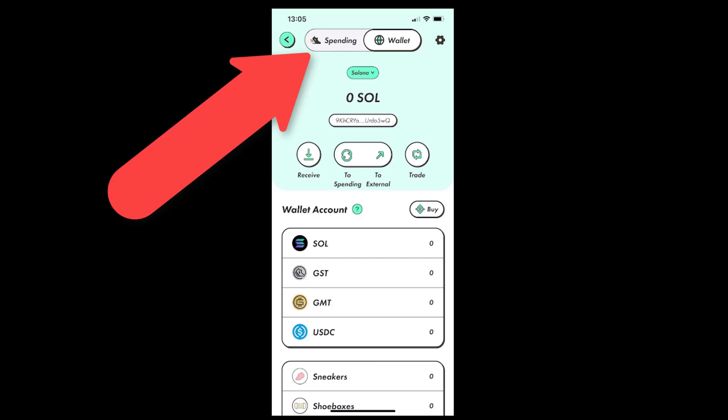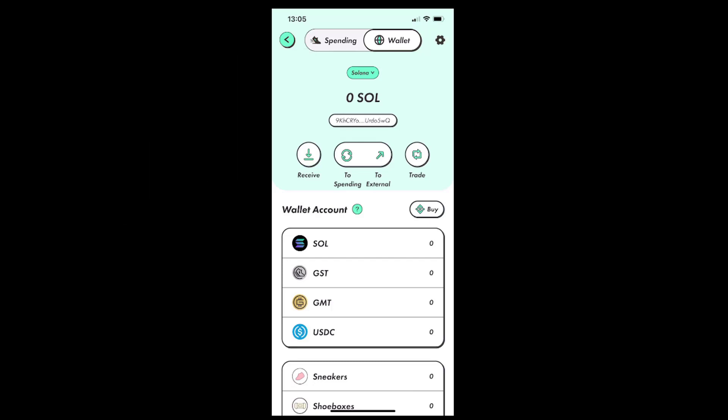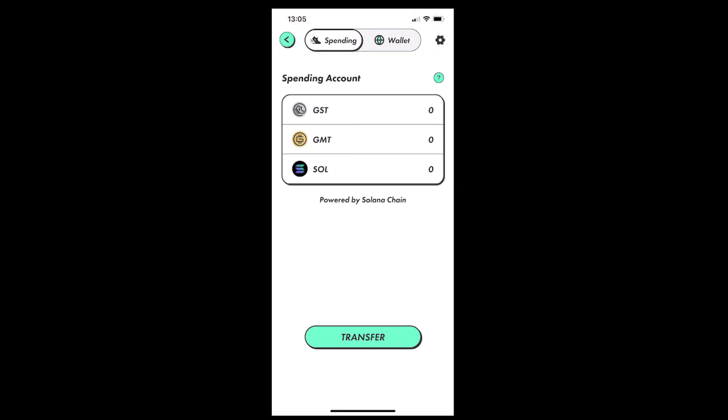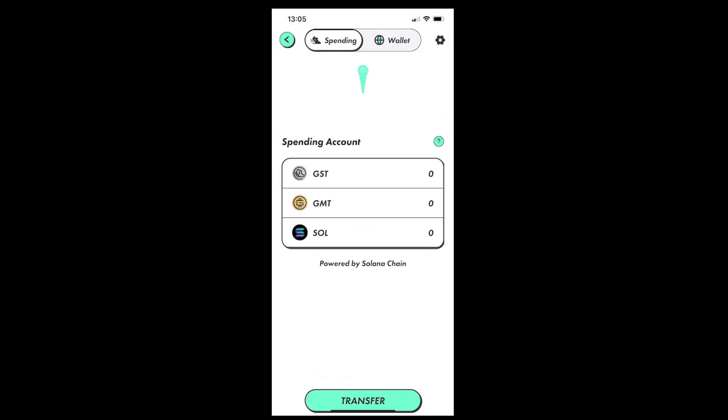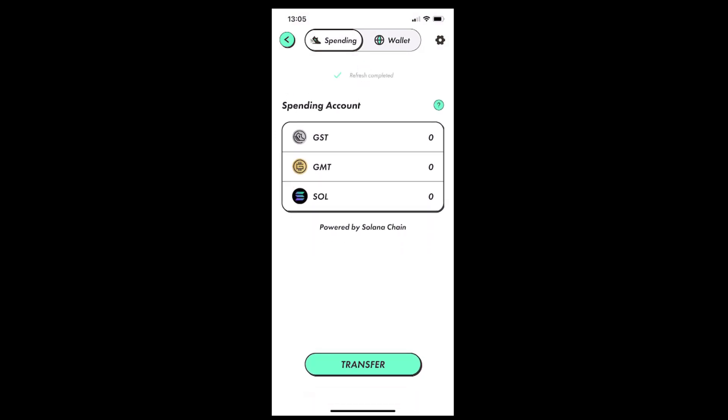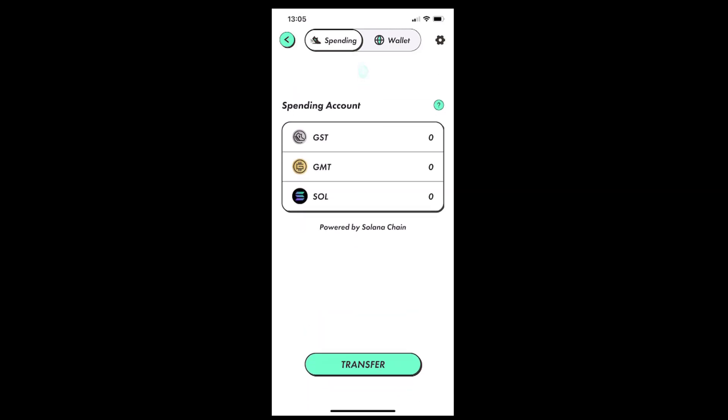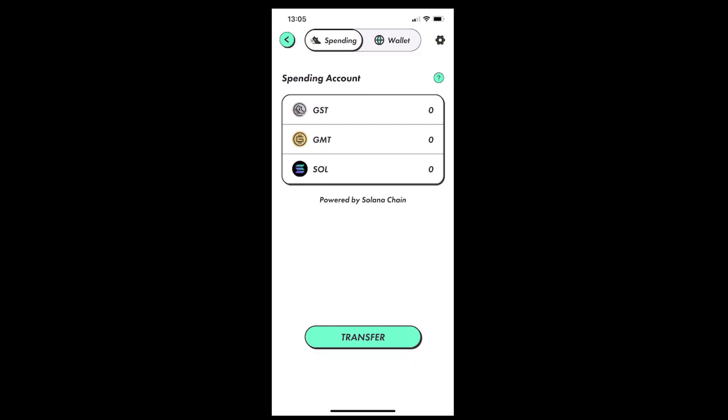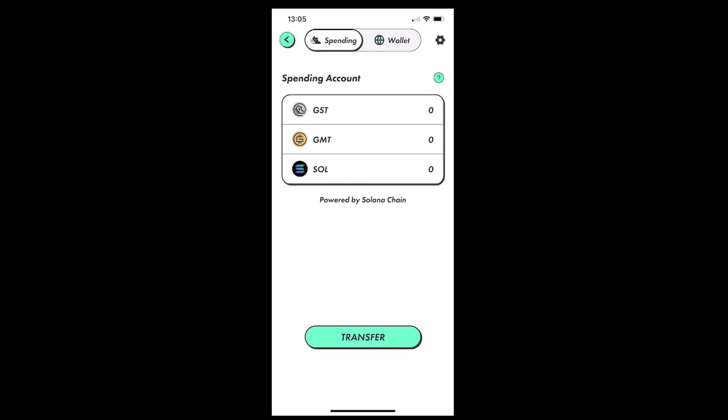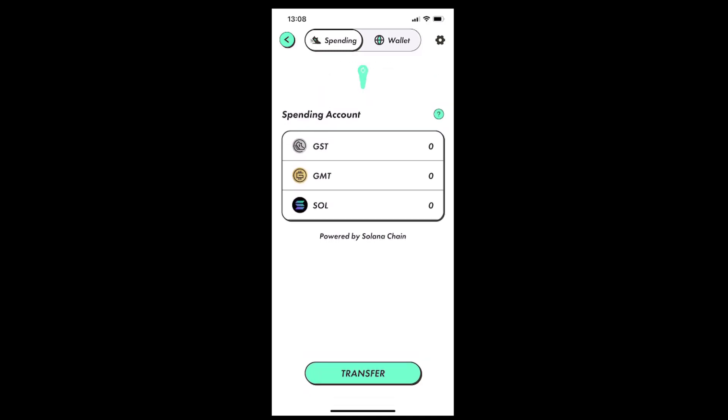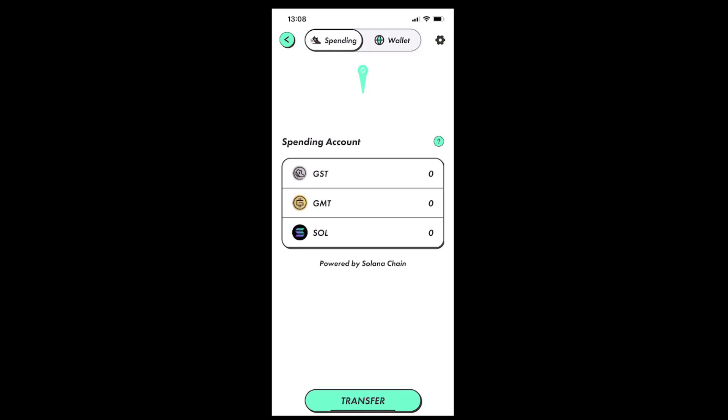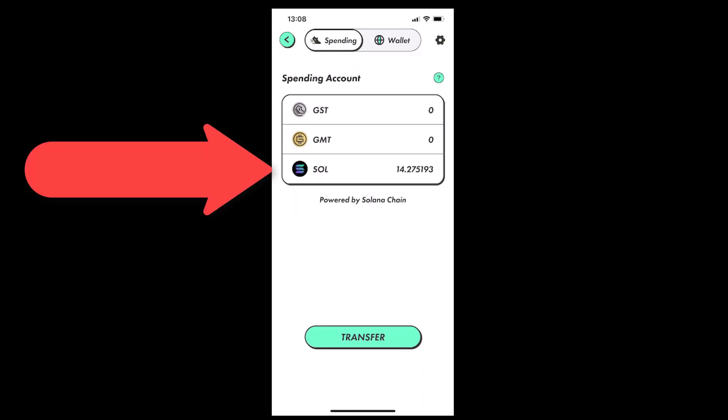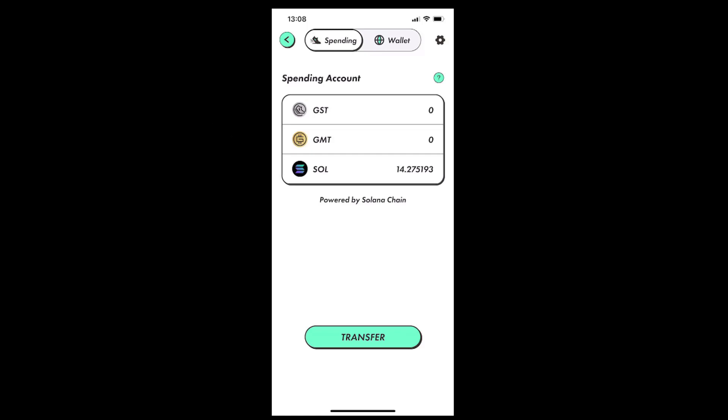We can refresh until we see our SOL cryptocurrency under the spending account caption inside the SOL dedicated box. Again, it should take two to five minutes for our SOL to appear there. Once we see the amount inside the SOL box, we are done. We have successfully moved our funds from our wallet to our spending account.